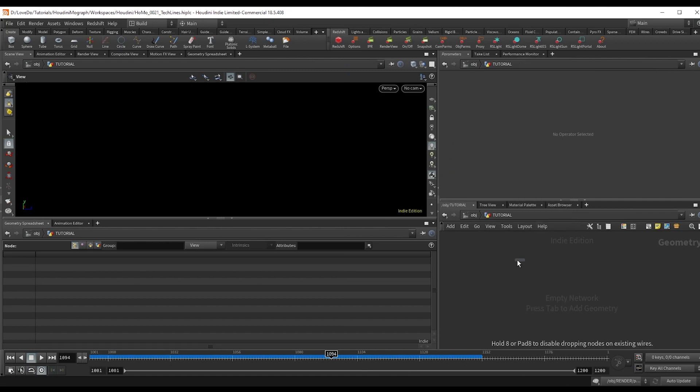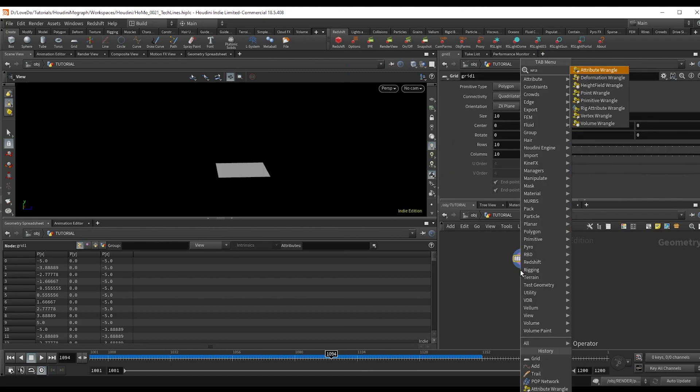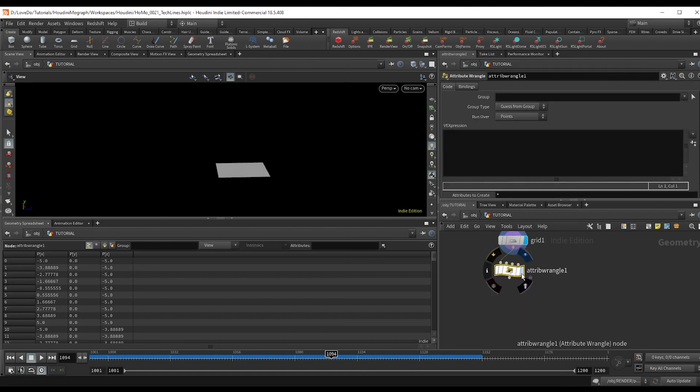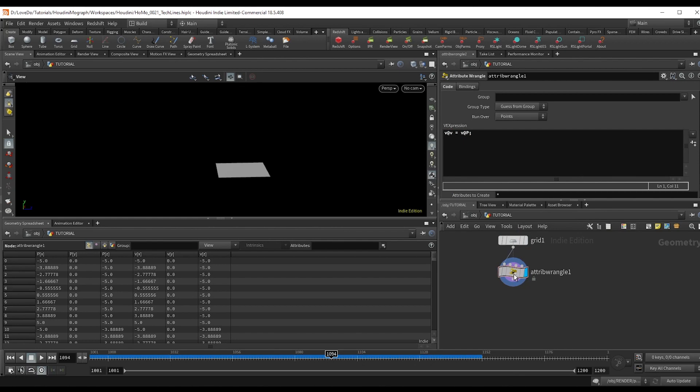First I'm going to drop a grid and then make a wrangle and type v at v equals v at p. What this is going to do is give our particles just a bit of an outward push.